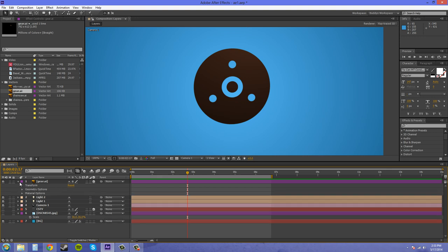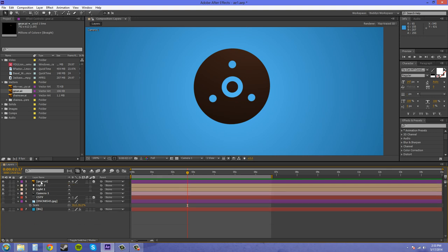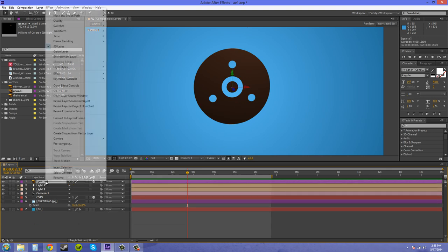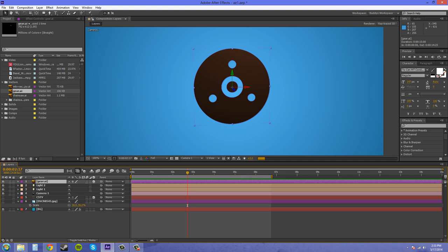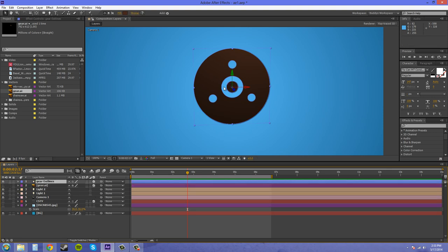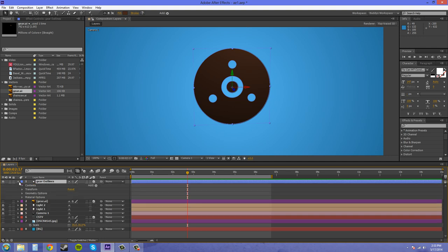So, the way you want to make this 3D is you need to right-click on the layer and come over here to create shapes from vector layer. It's going to take some time to load real quick. But, as you can see, it created mask shapes all around and made basically the same vector, but using shapes in CS6. So, now if we twirl down this shapes layer, as you can see, the illustrator layer has been turned off. It did that on its own, and this is already 3D.